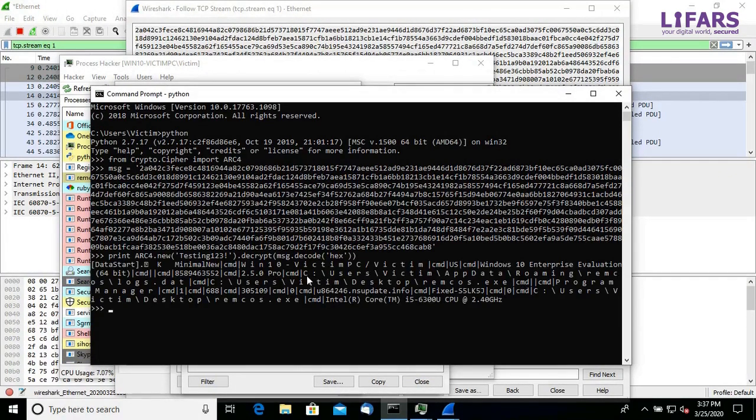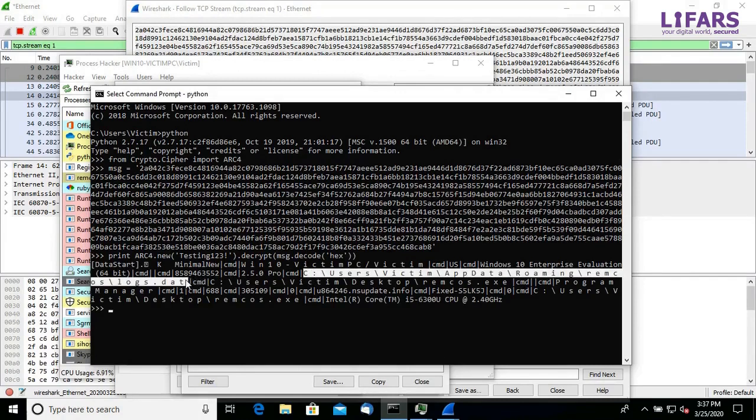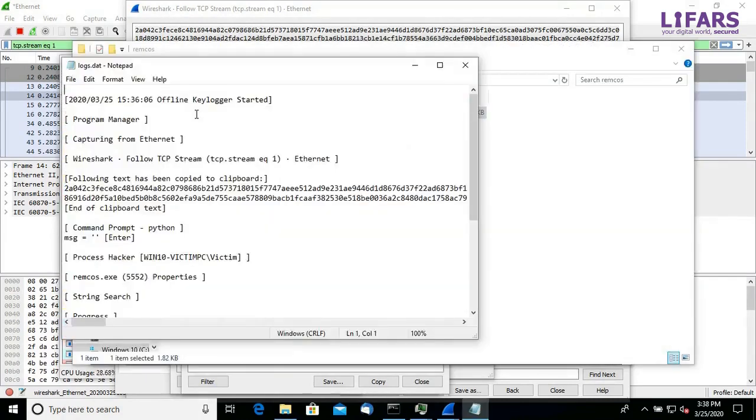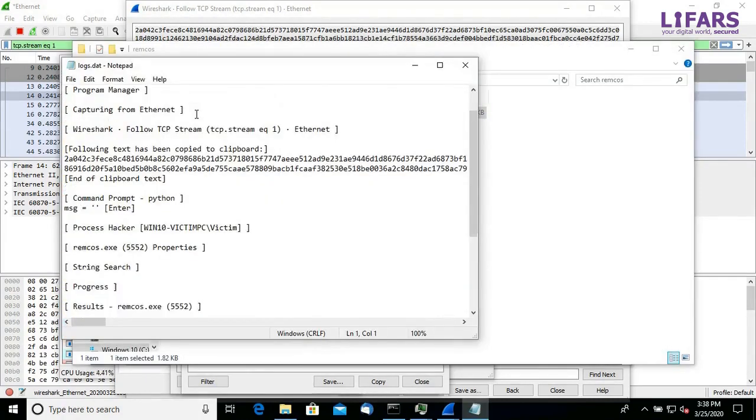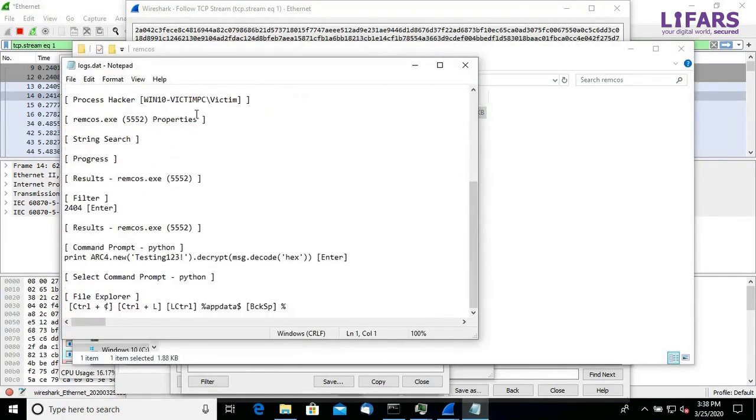This one particular file looks interesting, it should be logs of Remcos. And it actually contains data captured by Remcos keylogger. As we can see, all of our keystrokes are logged here.